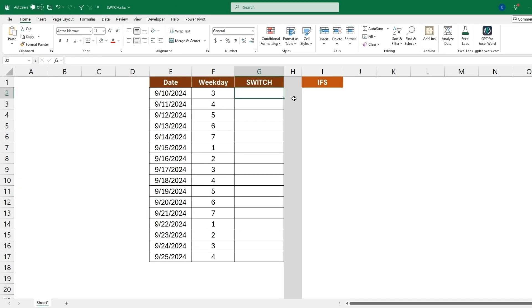Welcome back to the channel. Today's video will be a quick demonstration of how to use the SWITCH function in Excel, which will be replacing IFS. It'll be slightly shorter syntax and easier to use.